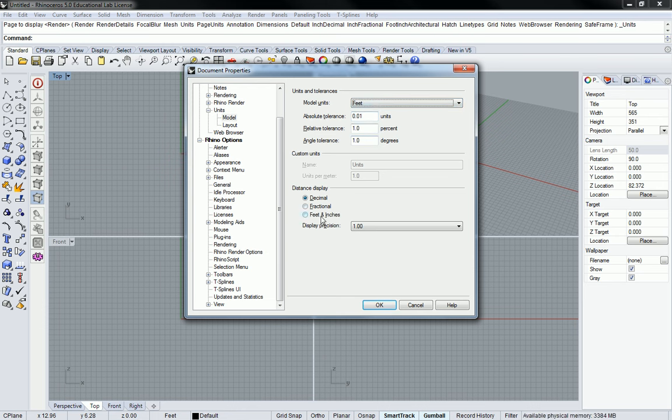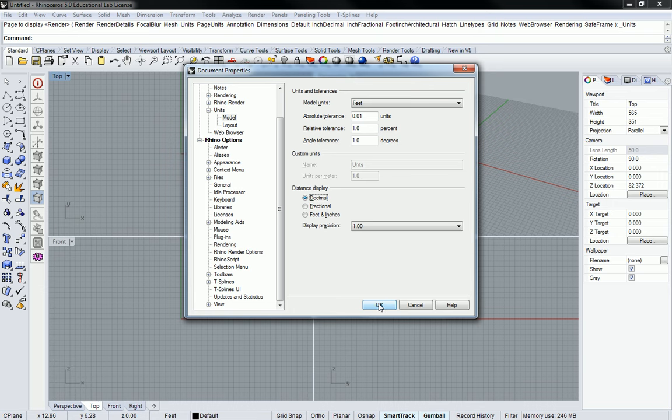If you care about certain things you could switch these to feet and inches if you wanted to always show up like that. Usually I just leave it as decimal. It doesn't matter to me how it shows up. That's a personal preference for you guys if you want.